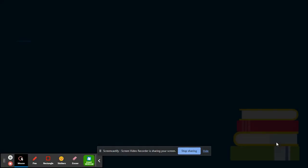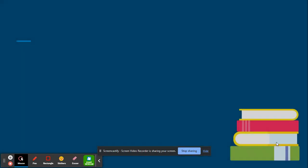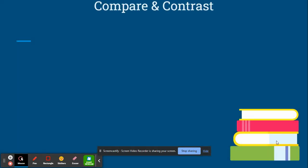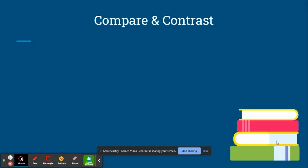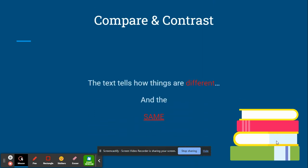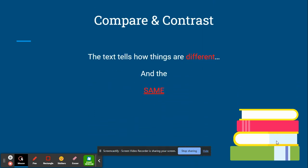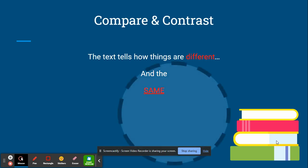The next type of text structure is compare and contrast. Things in a compare and contrast text tell how things are different and how they are the same.